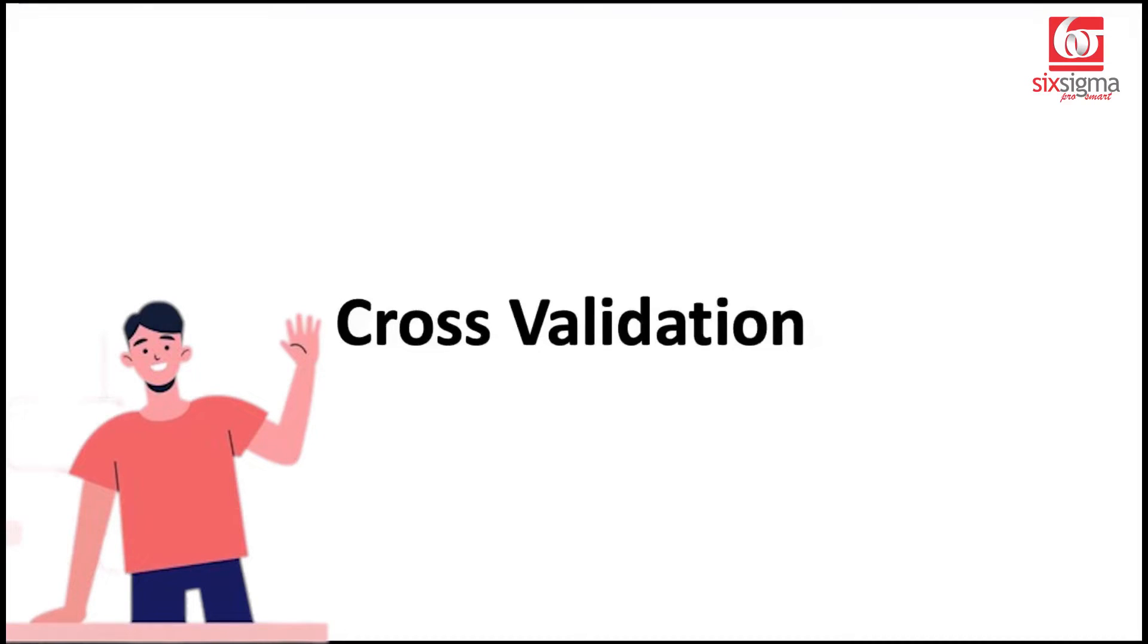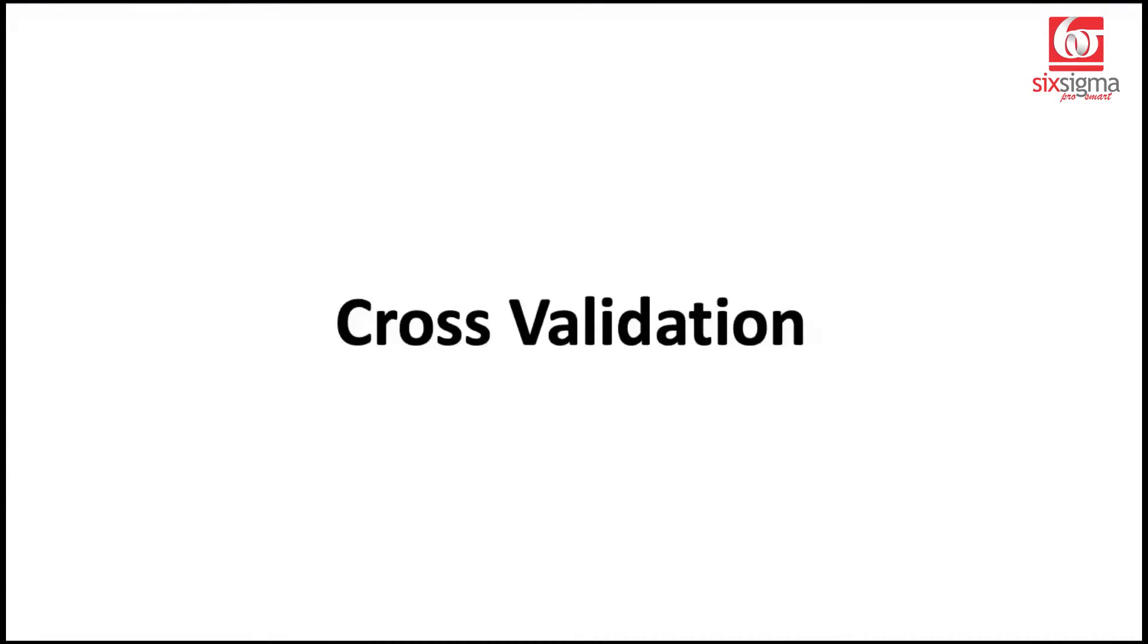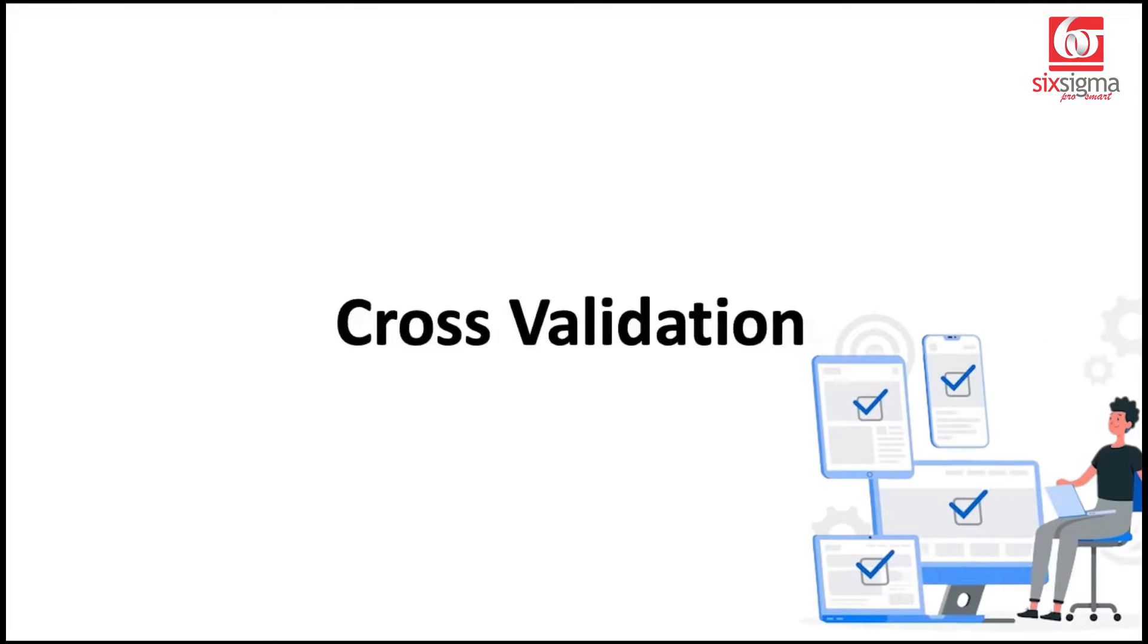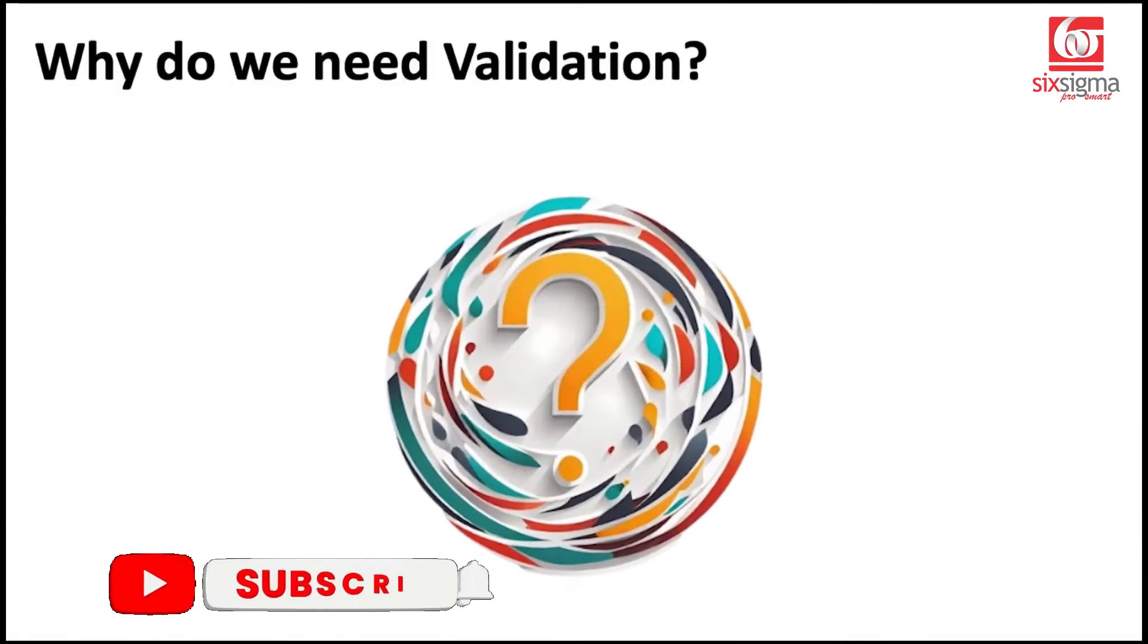Hello and welcome. In this video, we're going to talk about yet another very important concept in machine learning and data science that's known as cross-validation. But before we talk about cross-validation, let's understand why do we need validation.